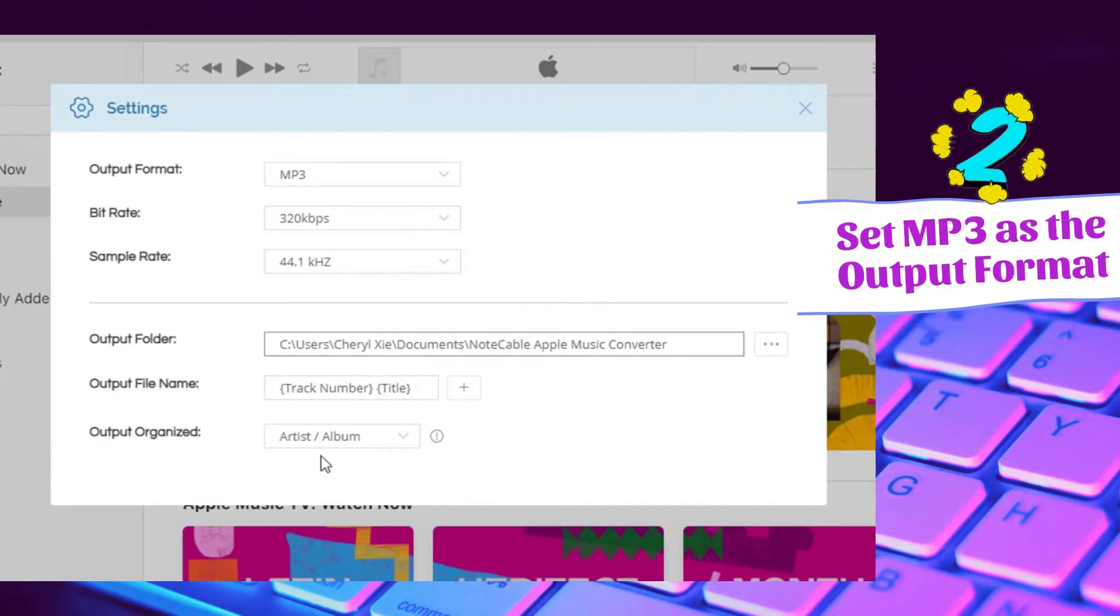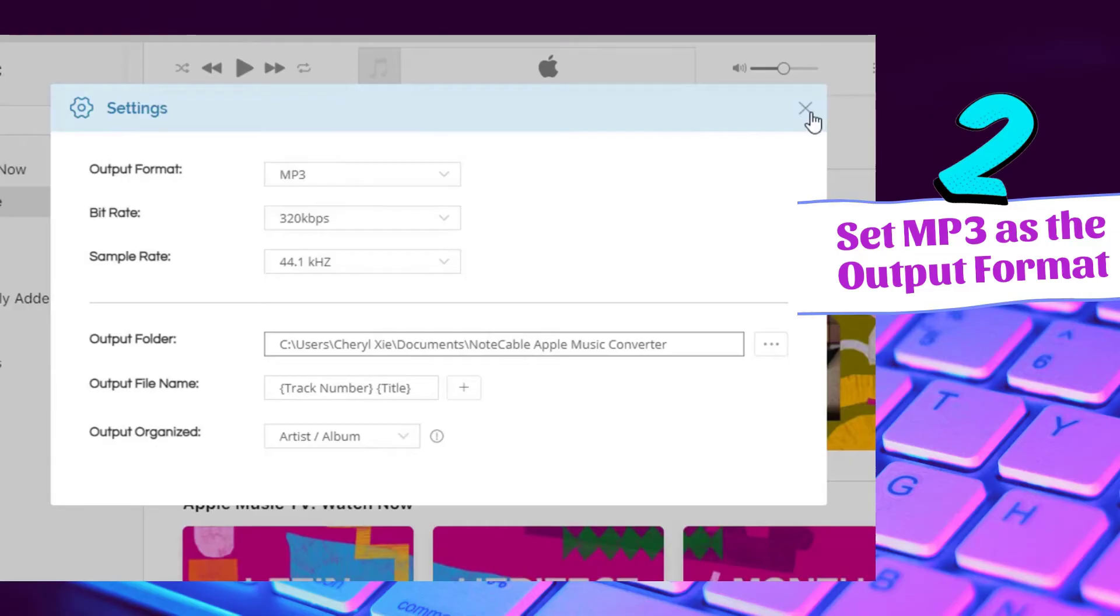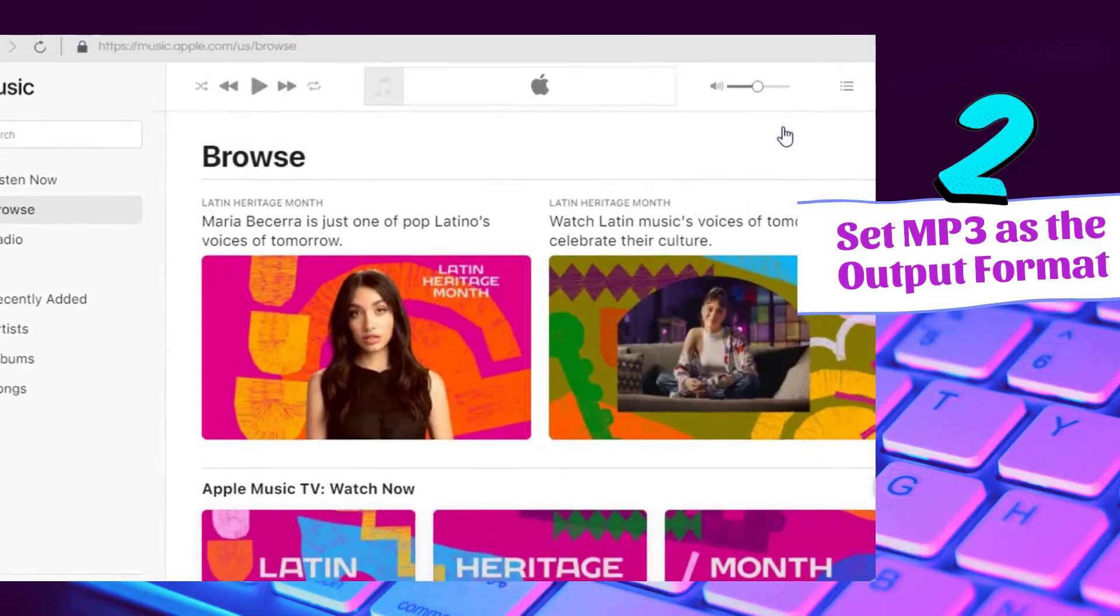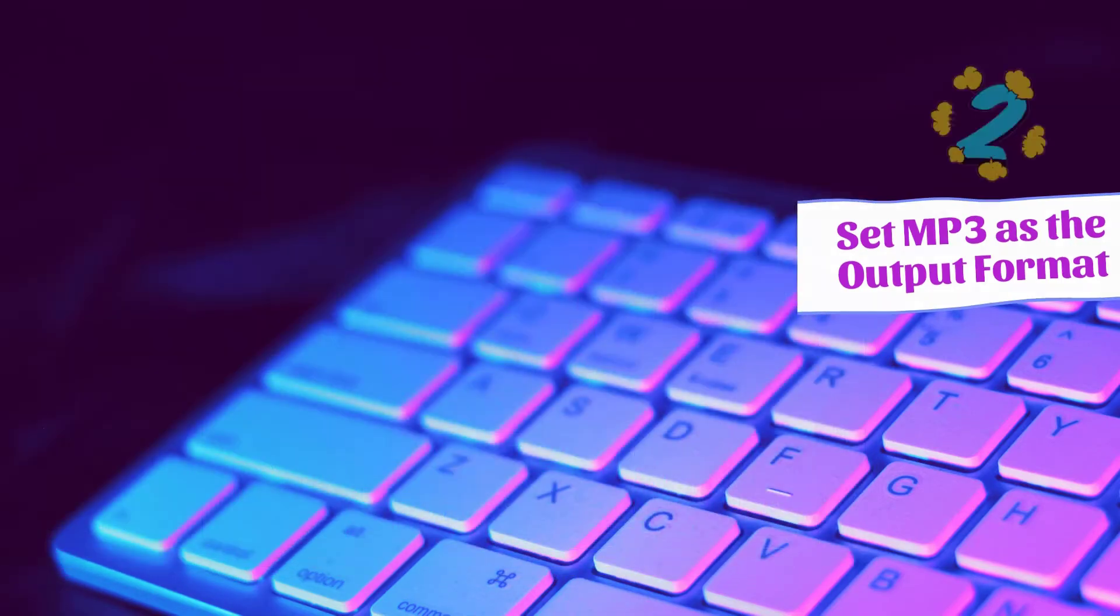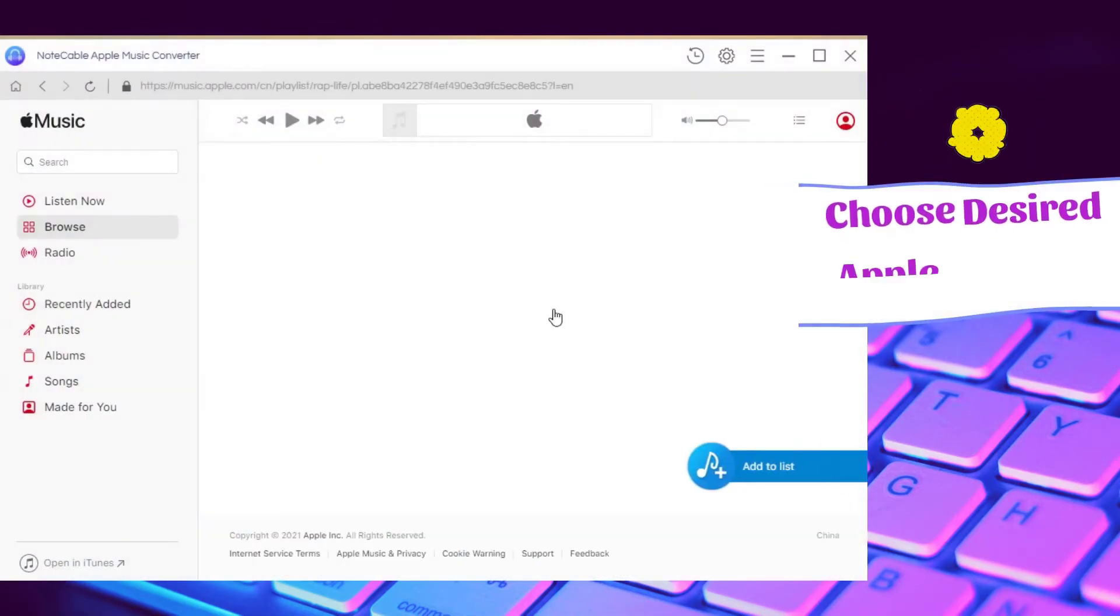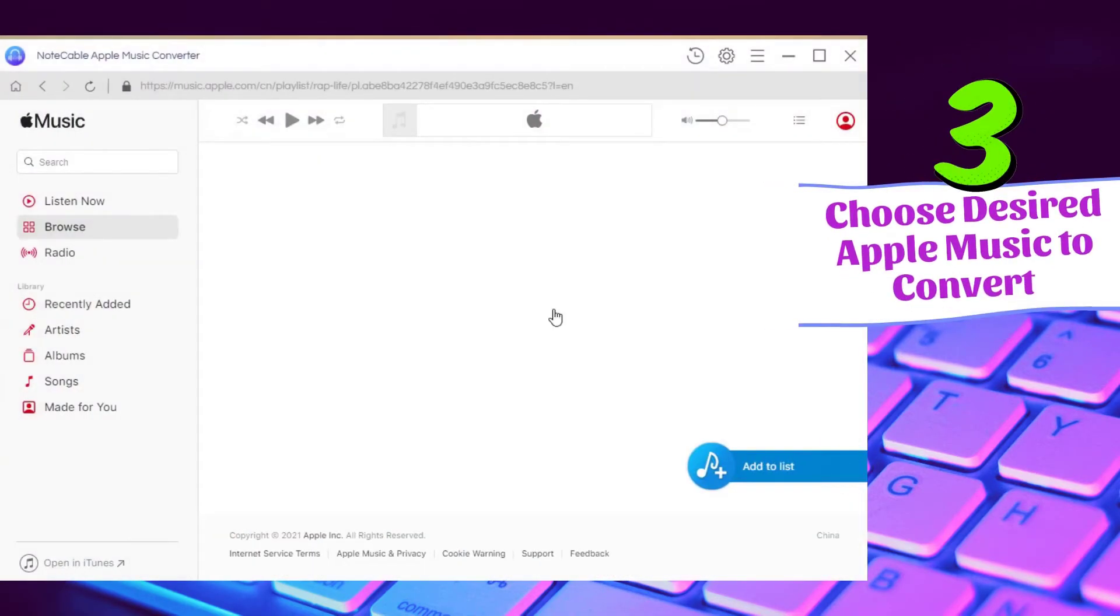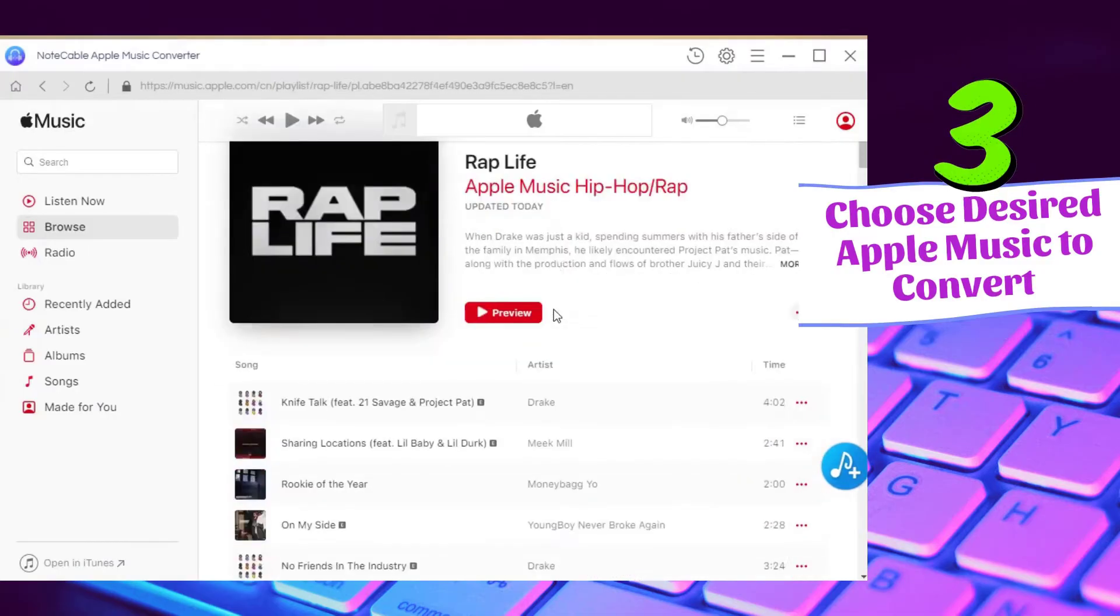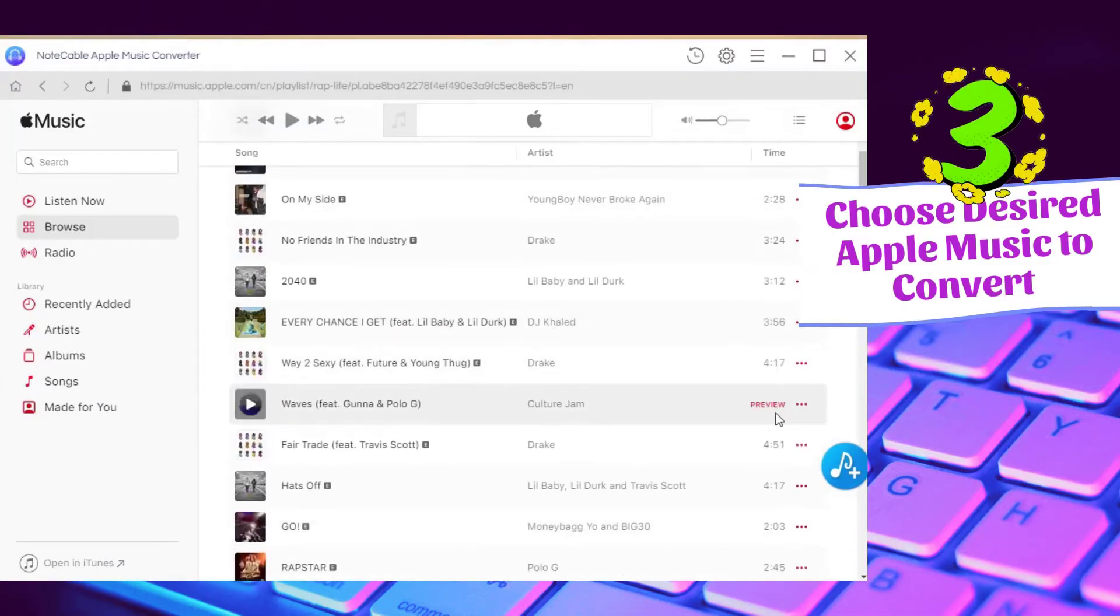Close the settings window and go ahead to a track playlist, album or artist. Click on the right hand side add to list button to load all songs on this playlist.